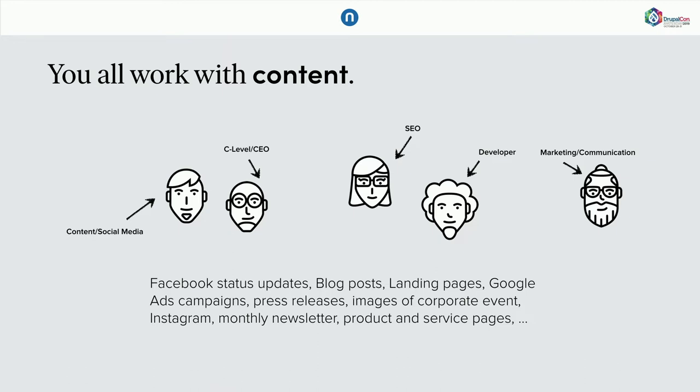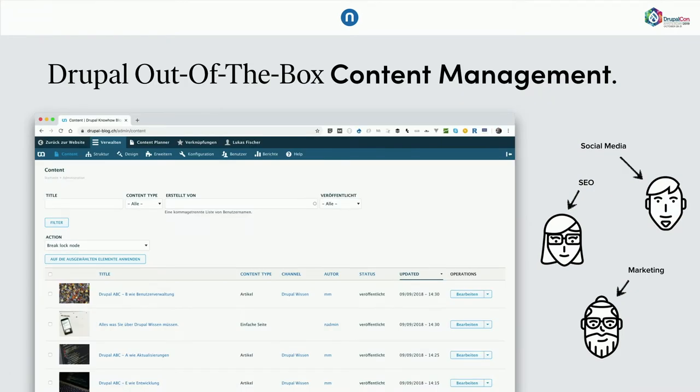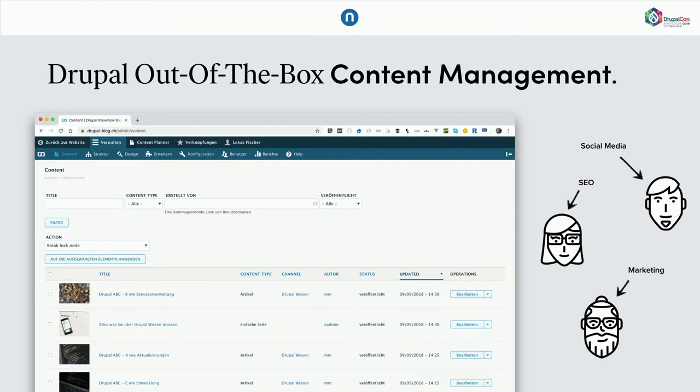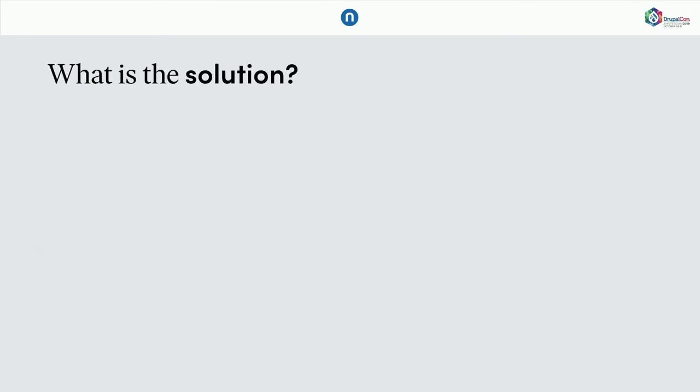And my big question is, we are at the DrupalCon. How does Drupal help us to work with content inside or outside Drupal? And, well, the go-to solution or the Drupal out-of-the-box solution is the admin slash content page. I mean, we all know that. But what if marketing wants to plan a new content campaign, for example, later this year, and how does marketing know where we still have time, let's say November or December for a marketing campaign? Or let's say, how does the SEO consultant know what upcoming articles are there to be optimized?